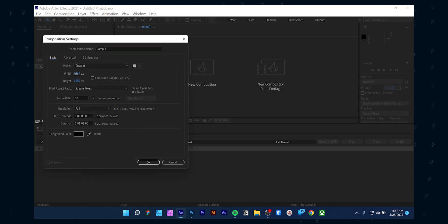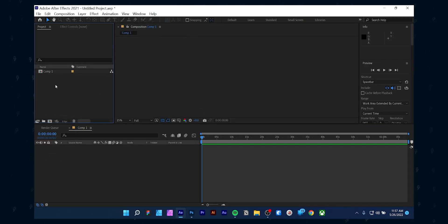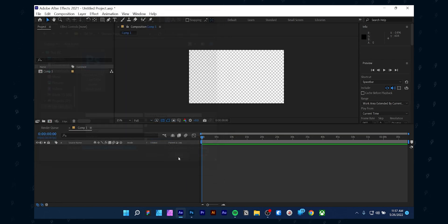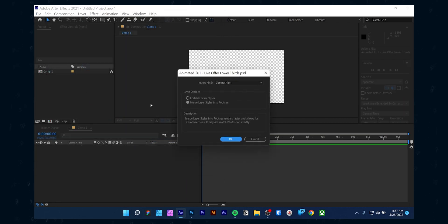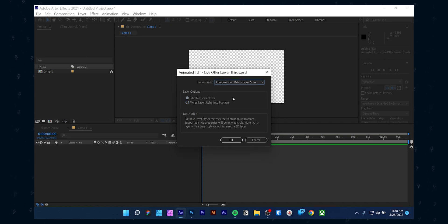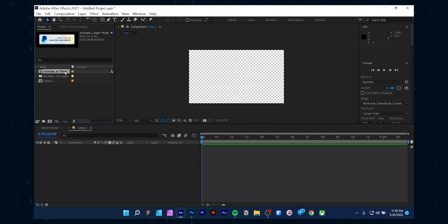Open up After Effects and create a composition with any settings you want. Then click the blank area of the project panel and import the Photoshop file you have saved. From there, make sure you follow these steps: select the editable layer styles and composition retail layer styles. Then double click the composition.